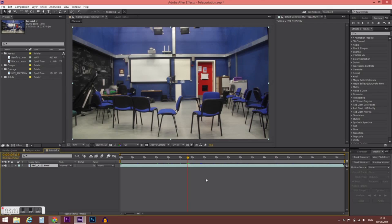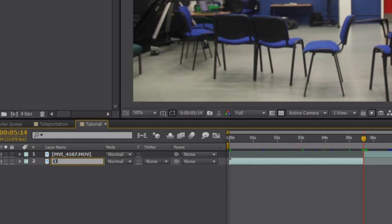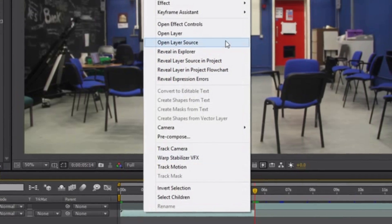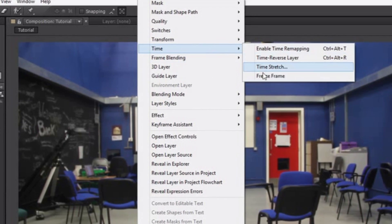Once you've found your clean plate, you want to split your image using the shortcut Control+Shift+D. This will create a new layer starting from where you cut it. Now click on your clean plate layer and rename it 'clean plate' so you know exactly what it is. Then right-click, go to Time, and select Freeze Frame — so it will not move from its position.